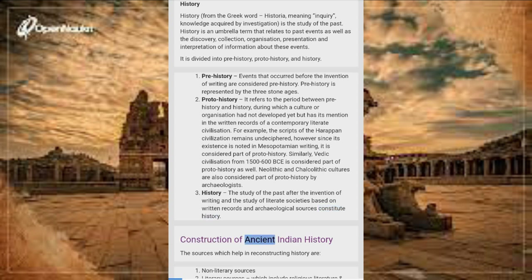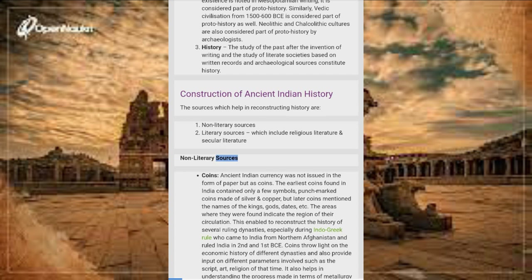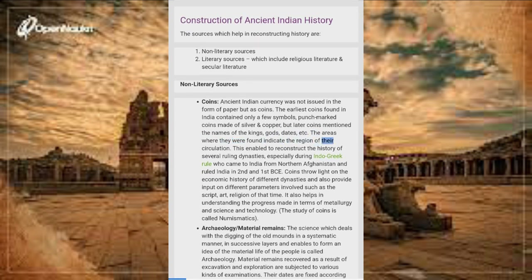Construction of Ancient Indian History: The sources which help in reconstructing history are non-literary sources and literary sources, which include religious and secular literature. Non-literary sources include coins — ancient Indian currency was issued not as paper but as coins. The earliest coins found in India contained only a few symbols — punch-marked coins made of silver and copper — but later coins mentioned the names of kings, gods, dates, etc. The areas where they were found indicate the region of their circulation.